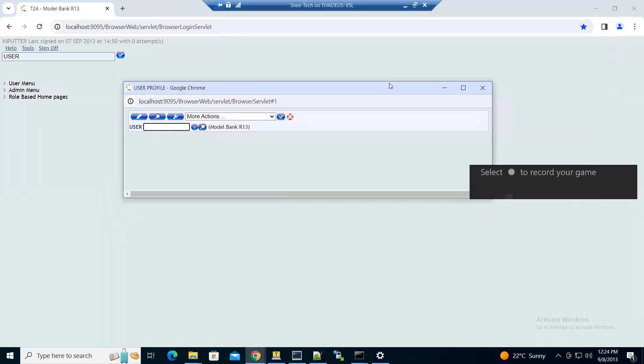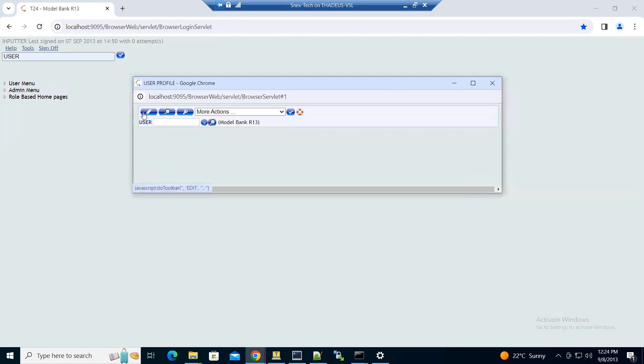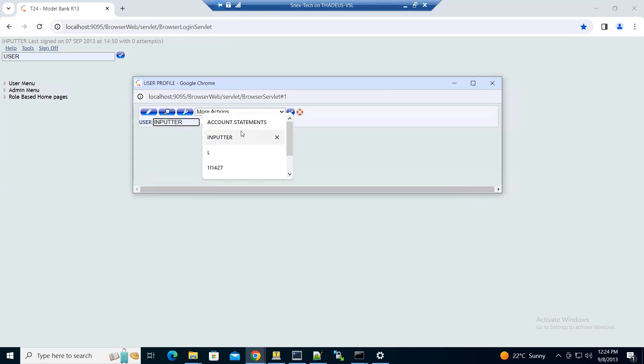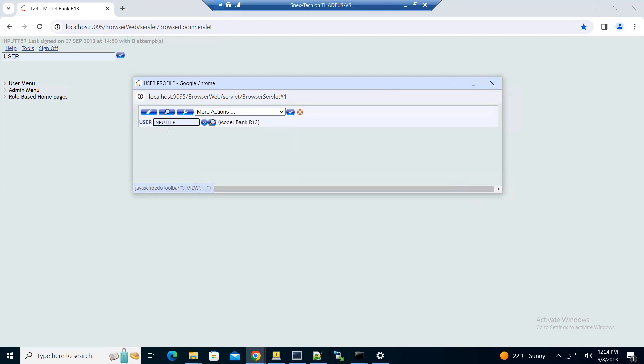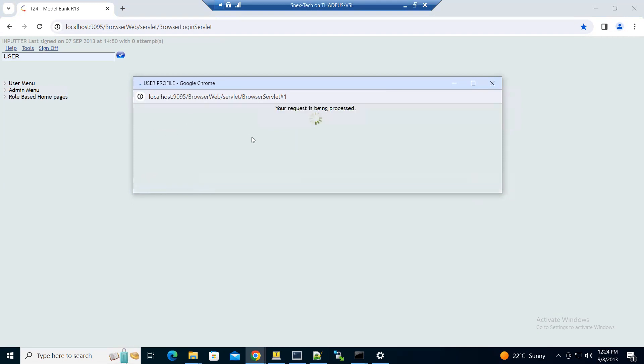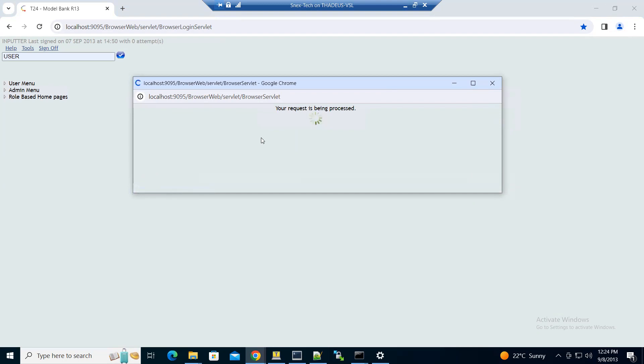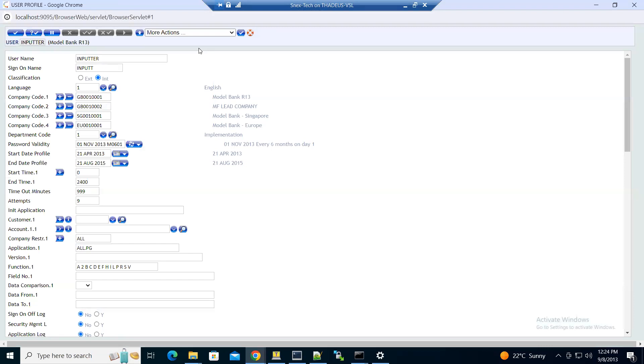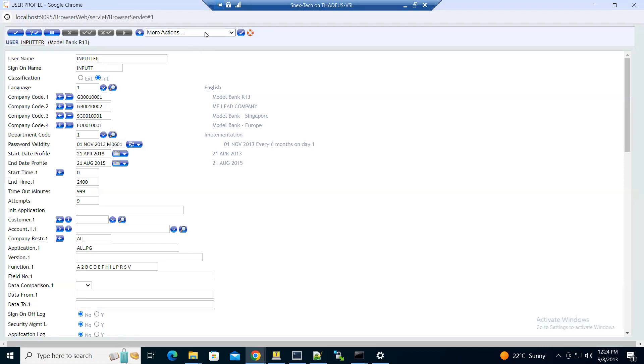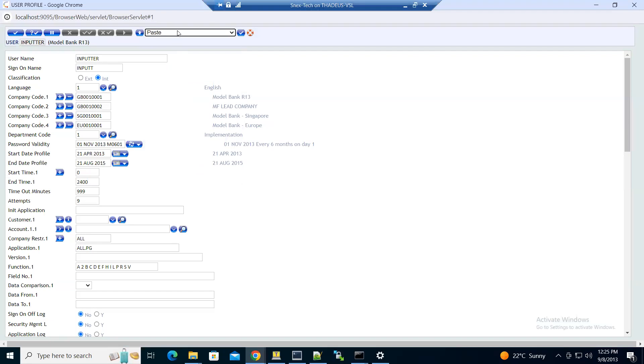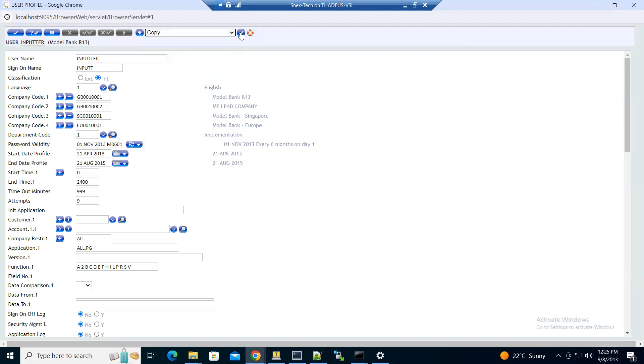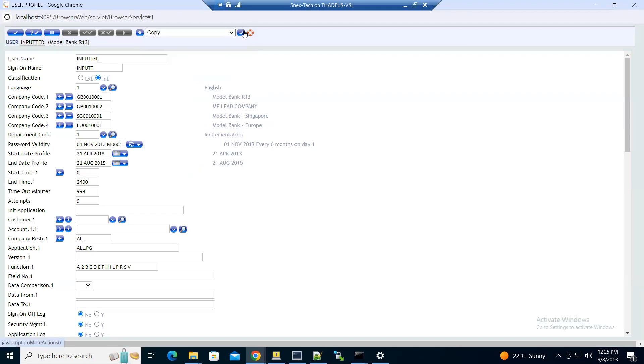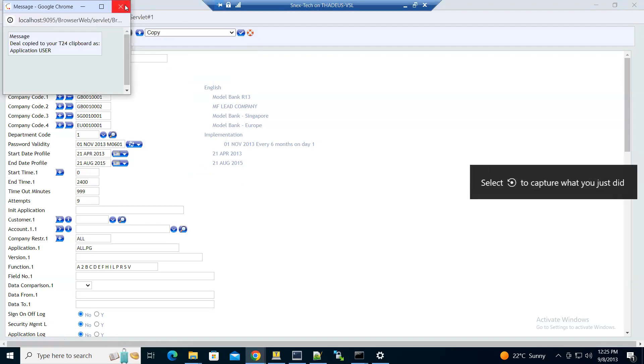Instead of filling in all the fields for the user, we'll copy an existing user and change some values to fit ours. We'll use the inputter user, then click IDS inputter, then click edit. Once you click edit, click on more actions, then click paste copy, then copy the field.